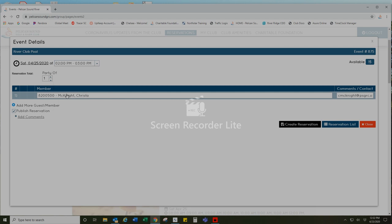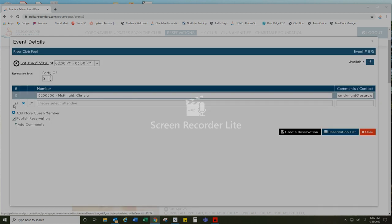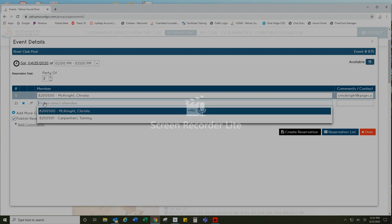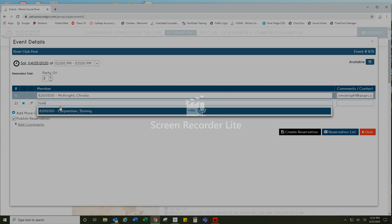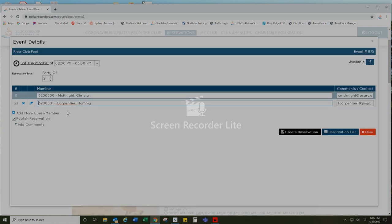Make that selection and then I would like to add my spouse to my reservation. Click on the blue plus sign here and then type in the name of the spouse and then press create reservation.